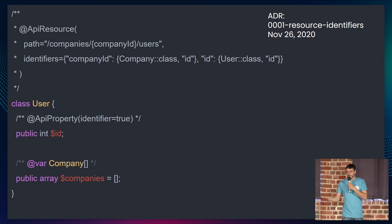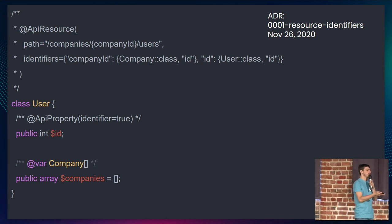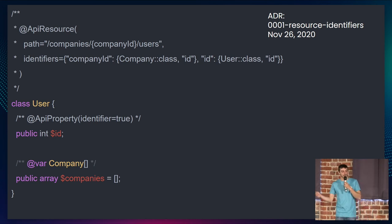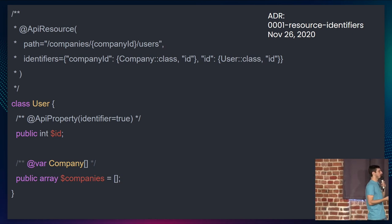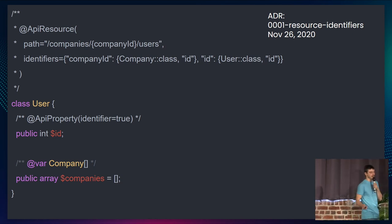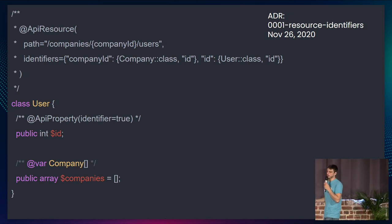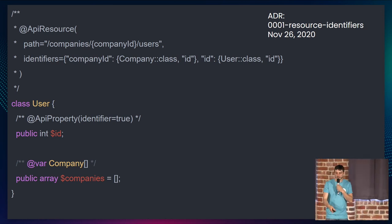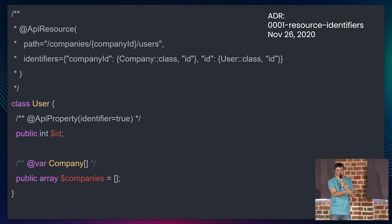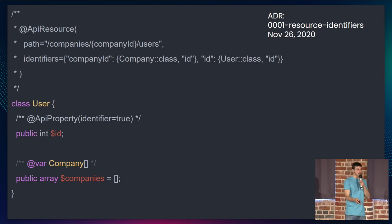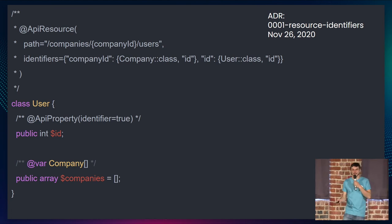In November 2020, we introduced a new architectural decision record where we define how we can write the resource metadata on this subject. We came out with this structure: identifiers equals parameter name — here the company ID — which class it belongs to, and which property it targets.